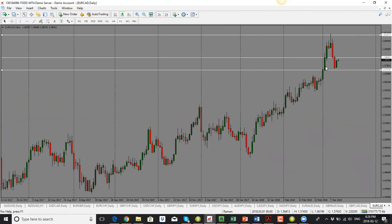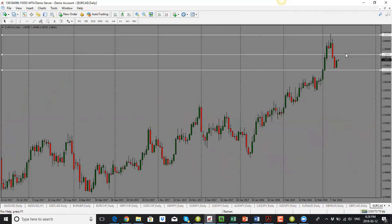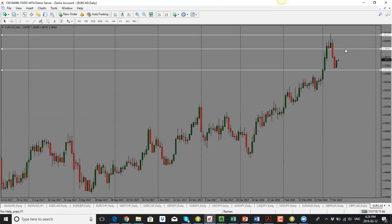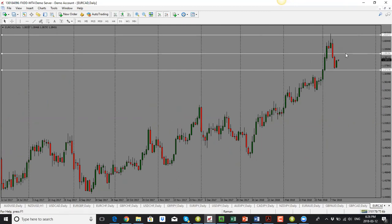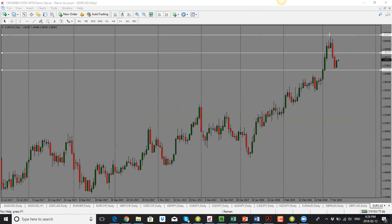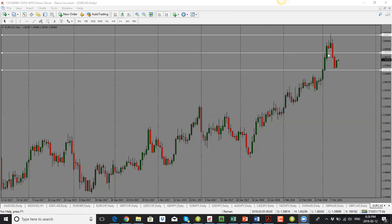EUR/CAD: price could push up higher into 1.5960 or the 1.5920 level, but the overall bias is to the downside. We could get a push up and then a drop. Based on today's candle close, I'm looking for a move back into the 1.5920 support and resistance area, and we'll see if it continues higher into 1.5950 from there.